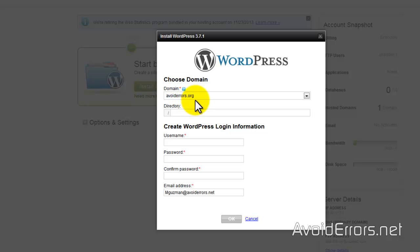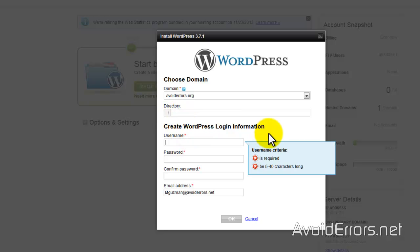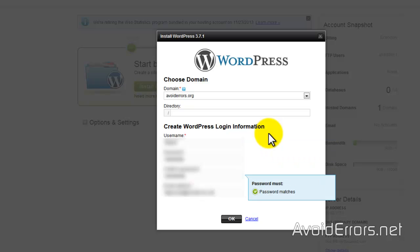Here is your domain name, and now you're going to install WordPress on your root, so leave everything as default. Enter a username and password to log in to the back end or dashboard of your WordPress. Once you're done, go ahead and click OK.